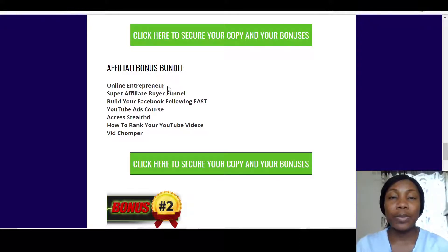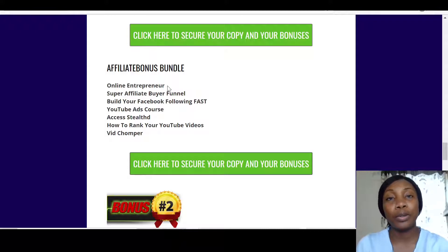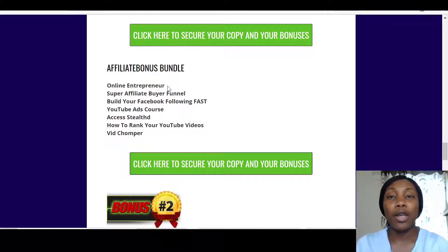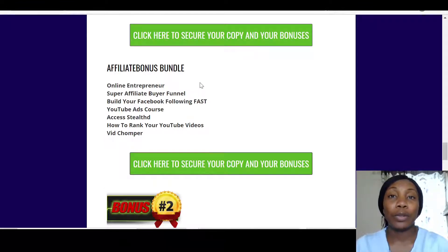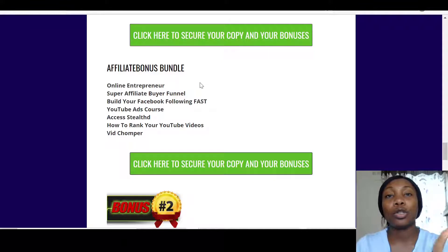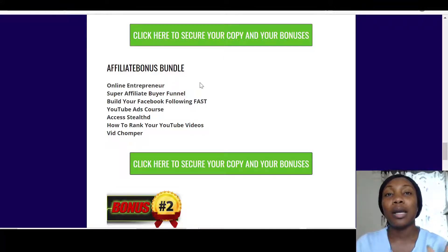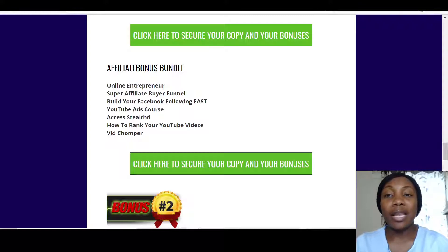This Online Entrepreneur bonus will show you how to manage all the sites you'll be building with Banklify. The great thing is you can have multiple streams of income with these websites. It shows you everything you need to know to manage all the sites you'll be building.